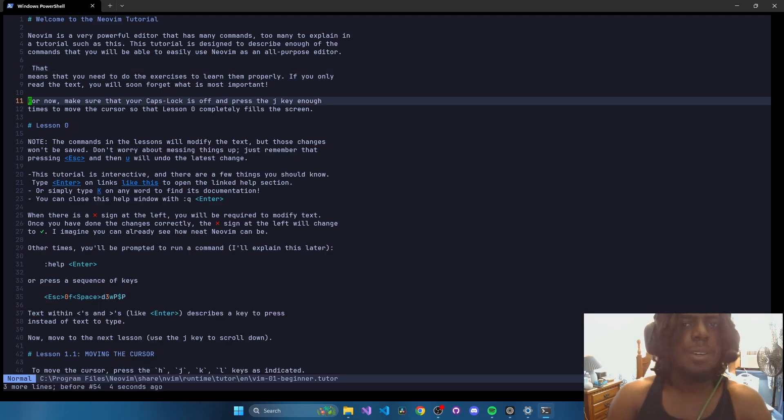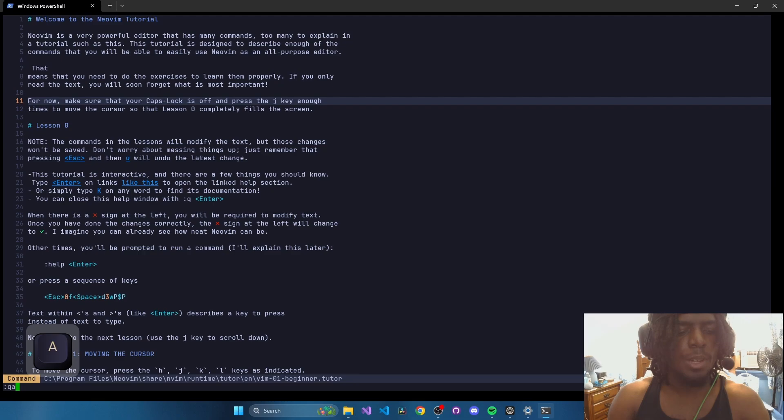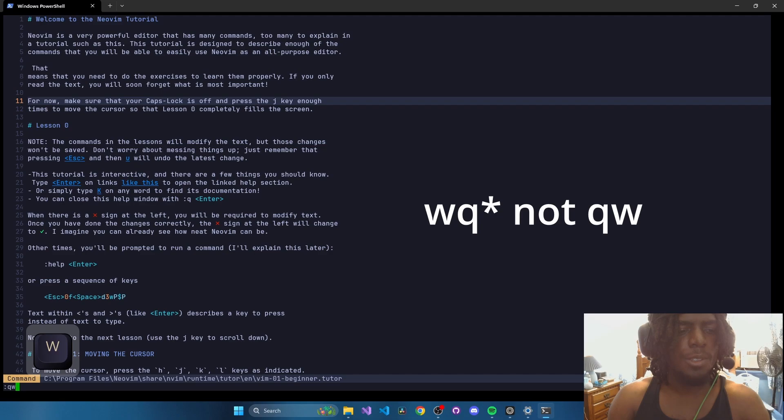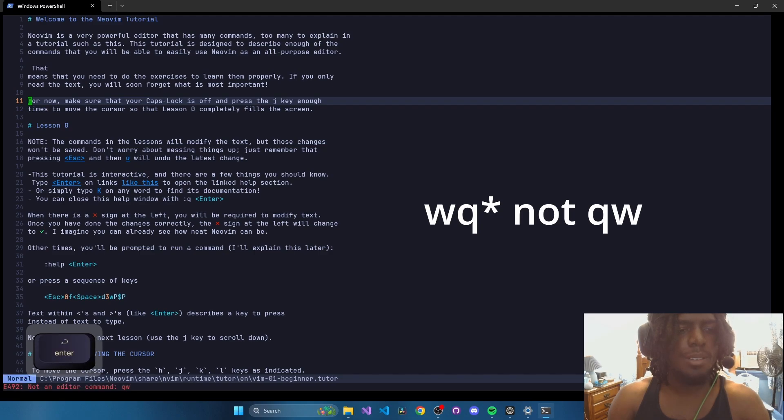And finally, for quitting, you can use either QA! to force quit. Or you can use QW for it to quit and write, which saves your file. But you can't edit this one.